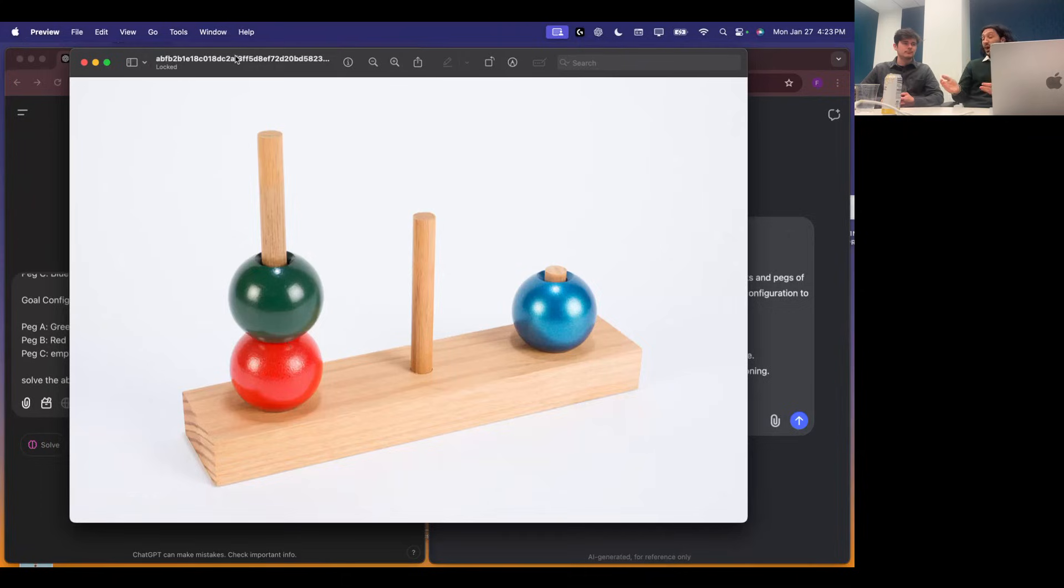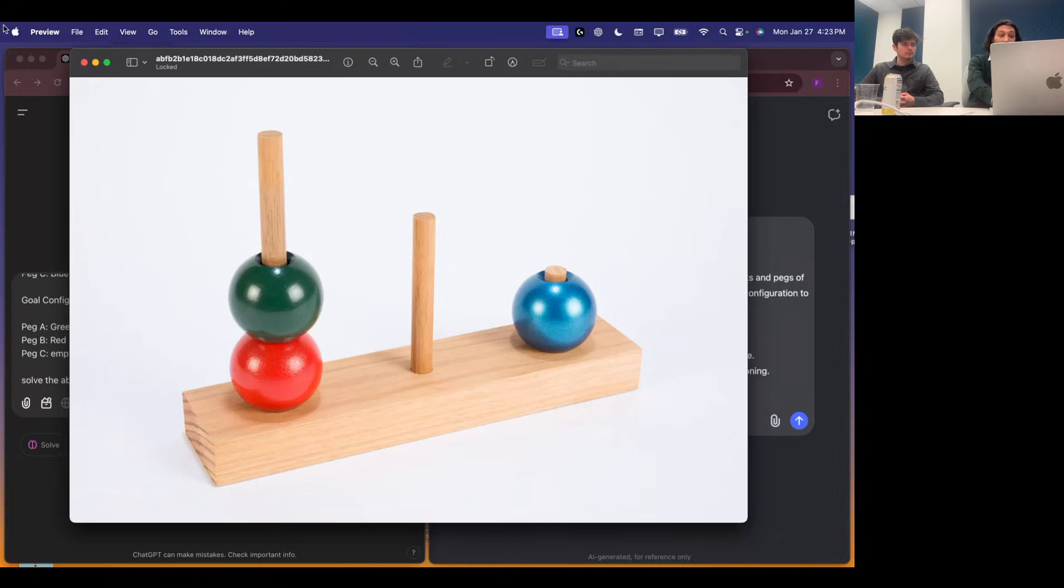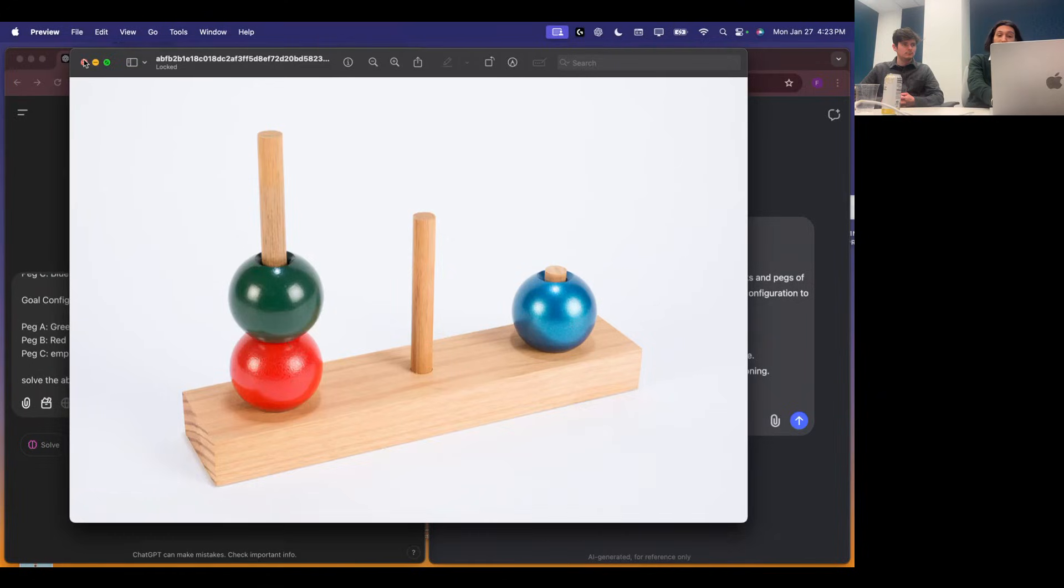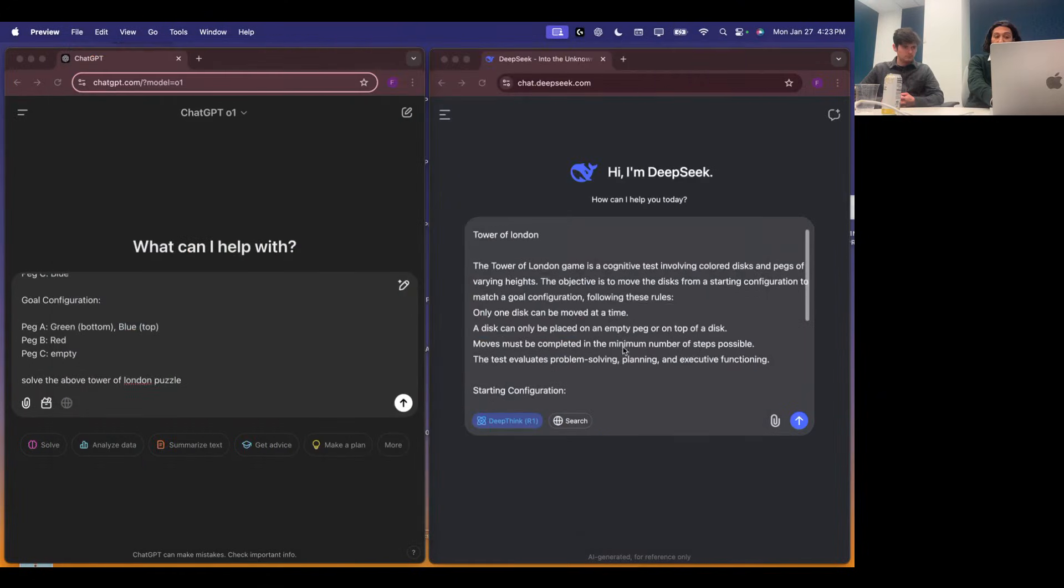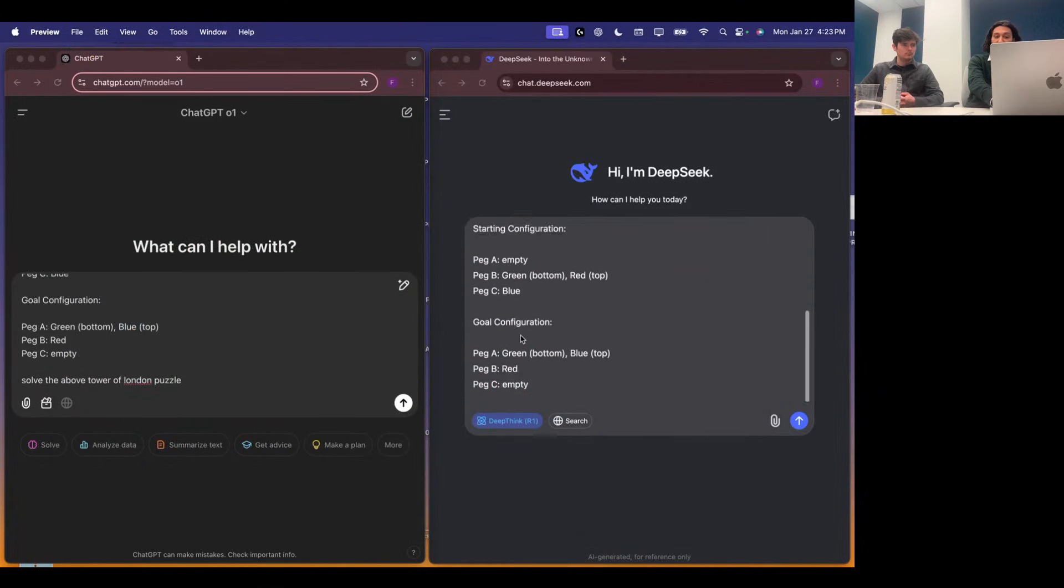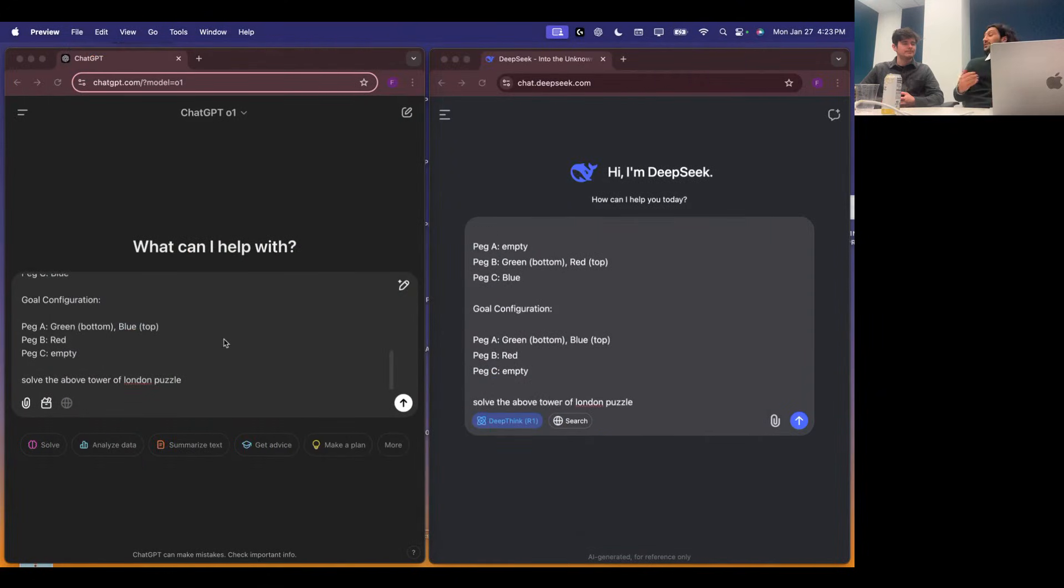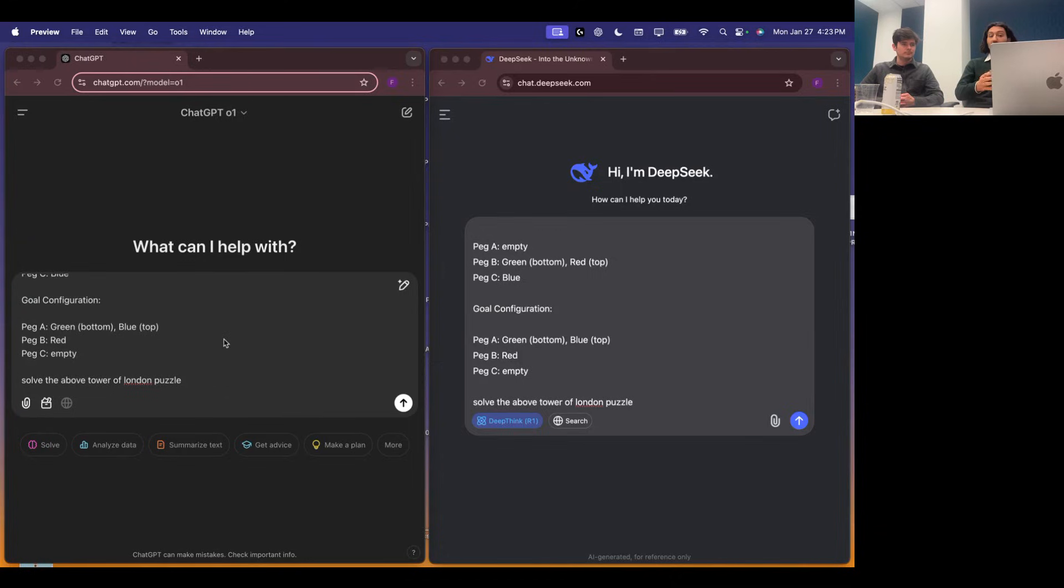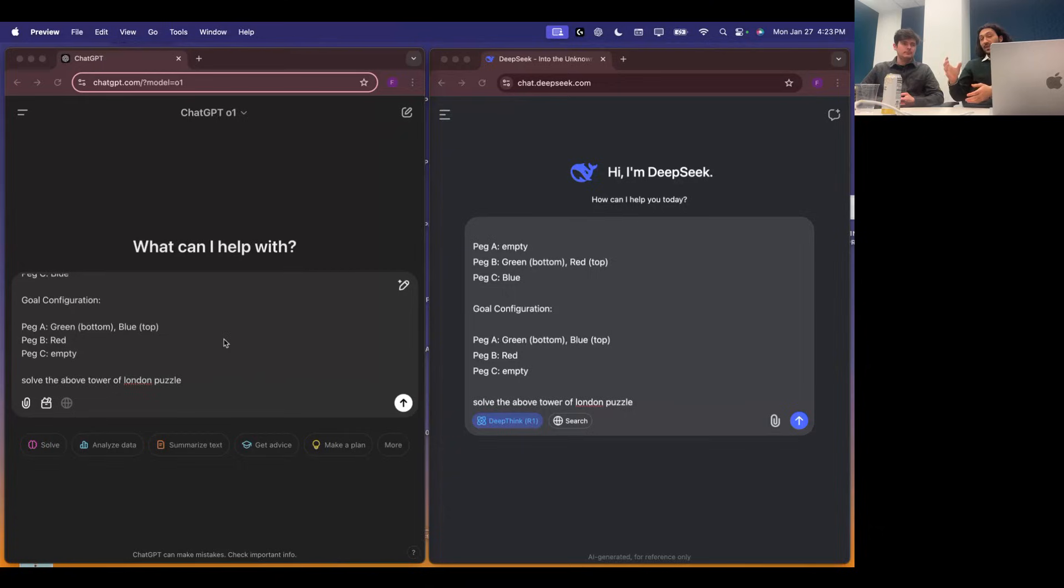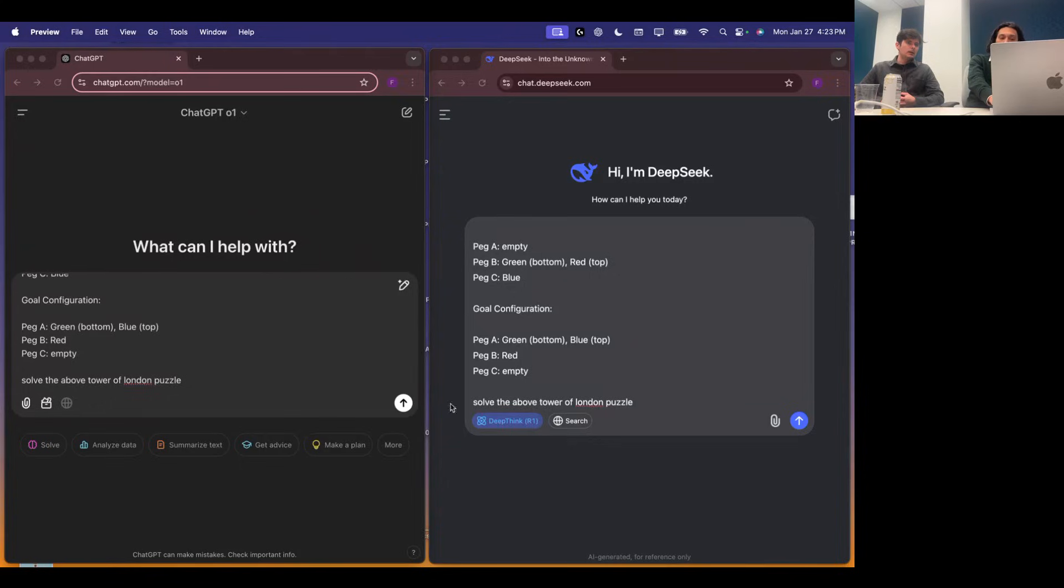The training data should contain the rules of the test. That being said, we're giving the rules in the prompt as well to give it the best chance of success. This specific instance of the test probably isn't in training data. And if the models do well with this, we'll move to more and more pegs and more and more beads. And those instances definitely are not in the training data. So it's testing its ability to reason through a novel problem, essentially.